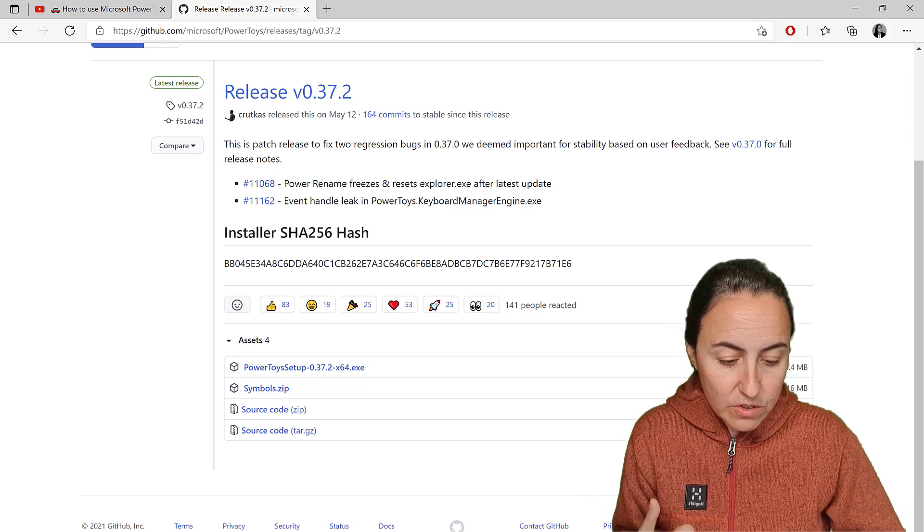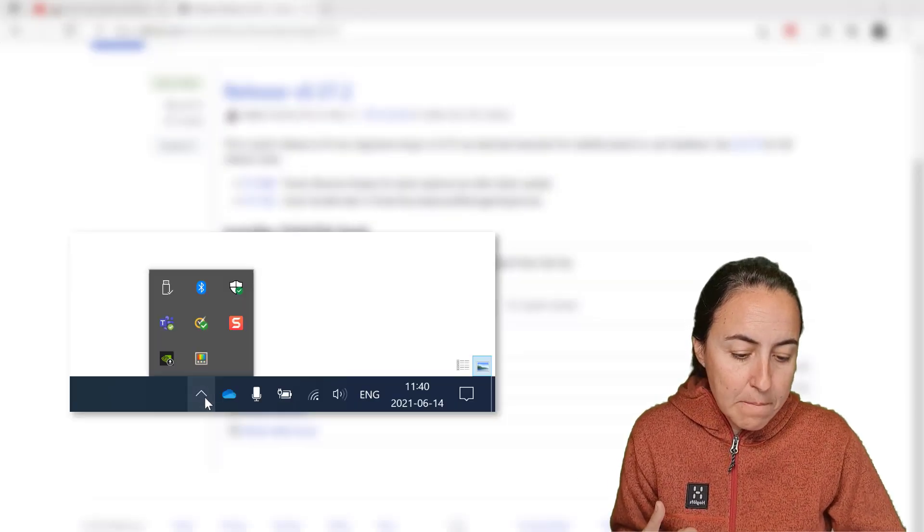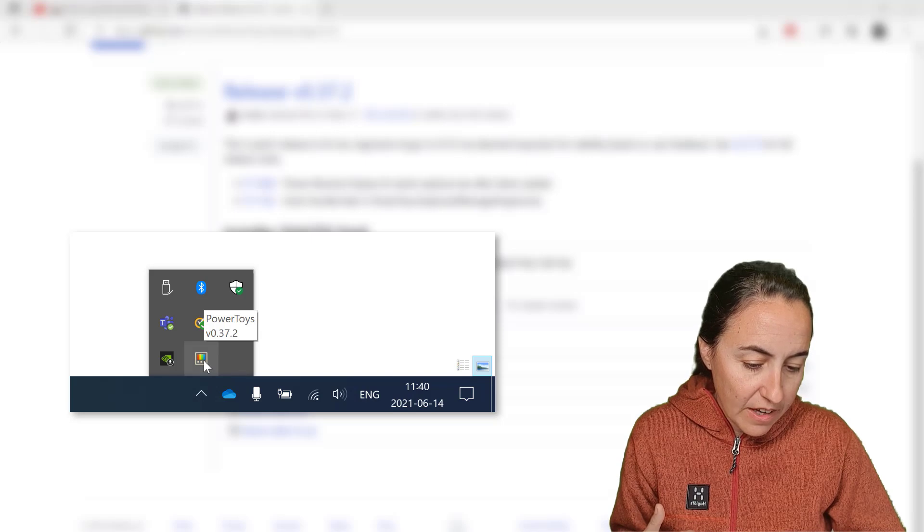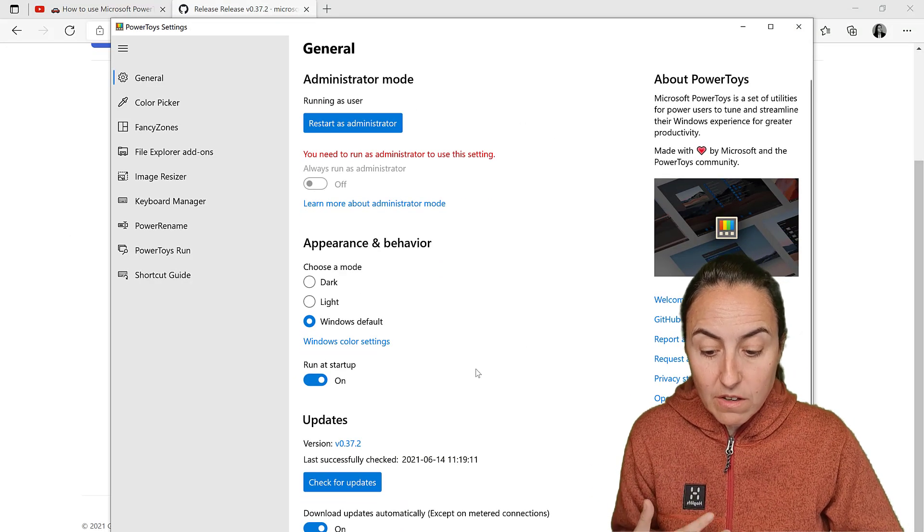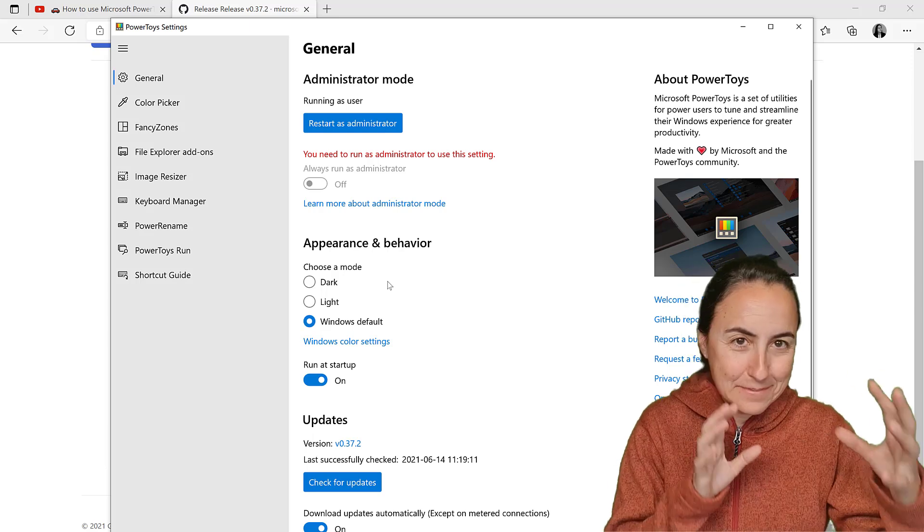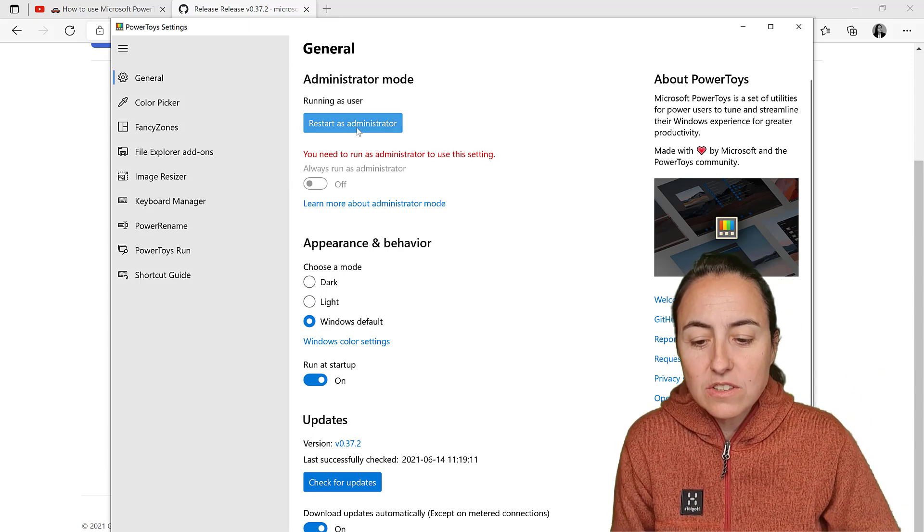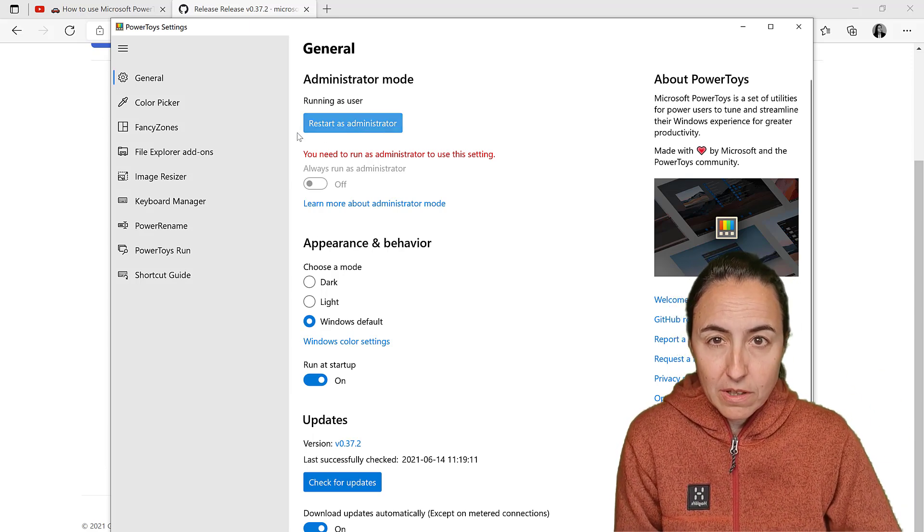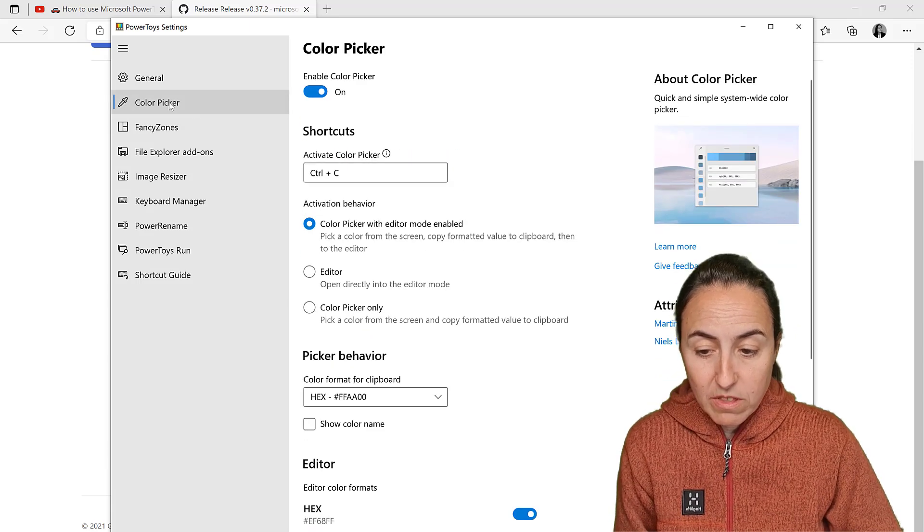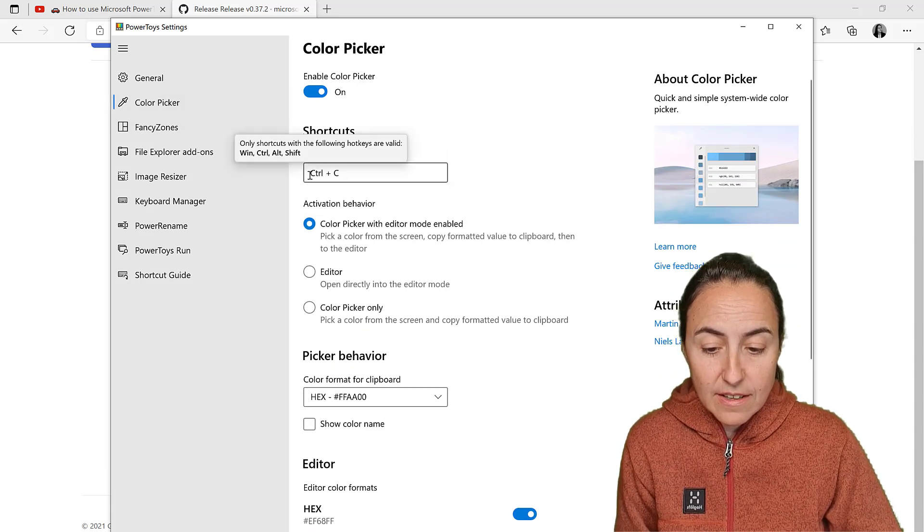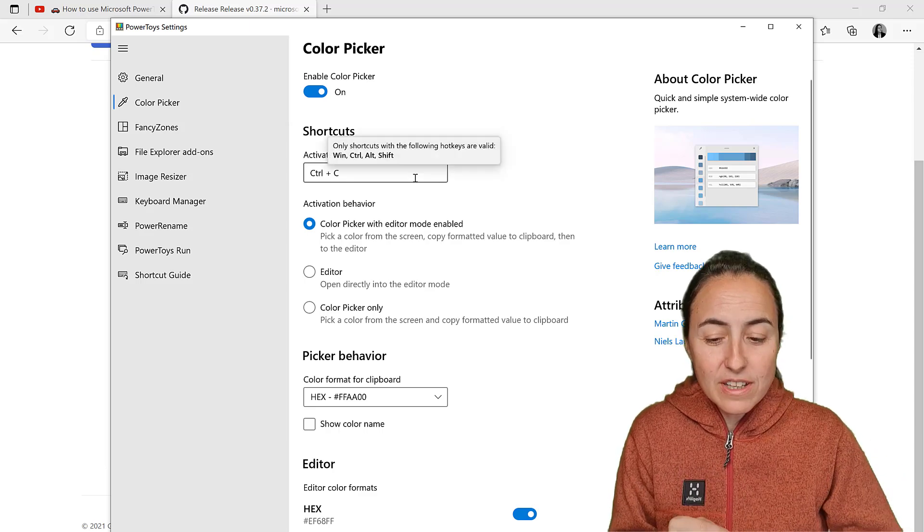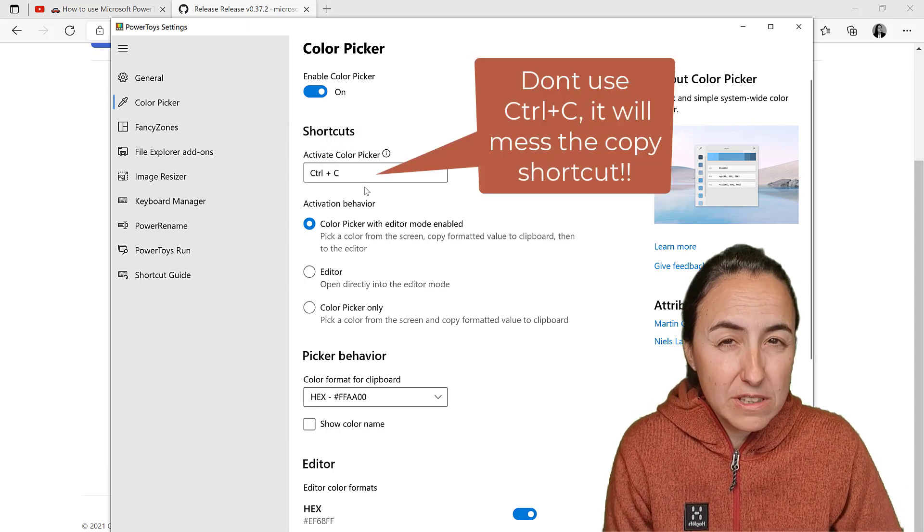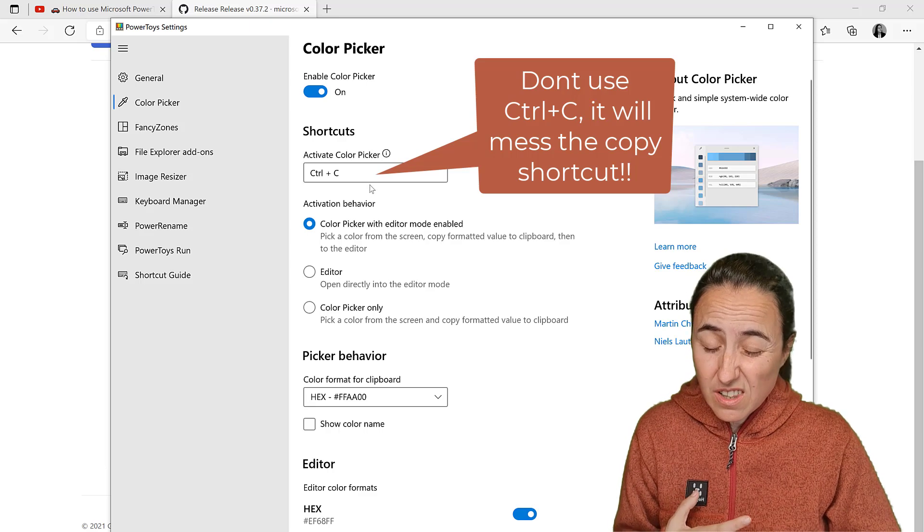Once you download it, you'll go to the PowerToys tray icon and click on it to open the color picker settings. Some features need to run as administrator, but the color picker doesn't. I've changed the shortcut to Ctrl+C; you'll probably see Ctrl+Shift+C by default.